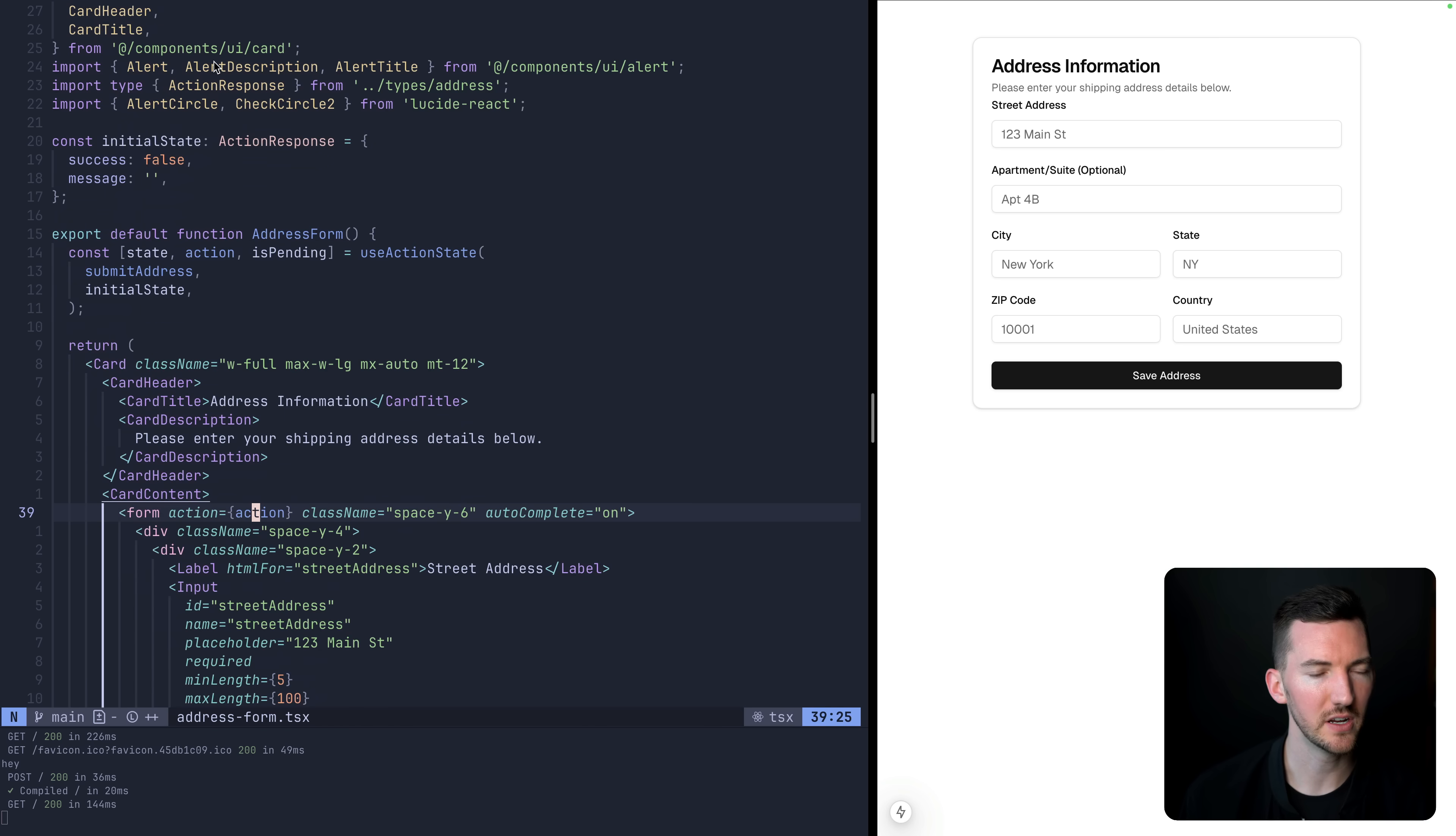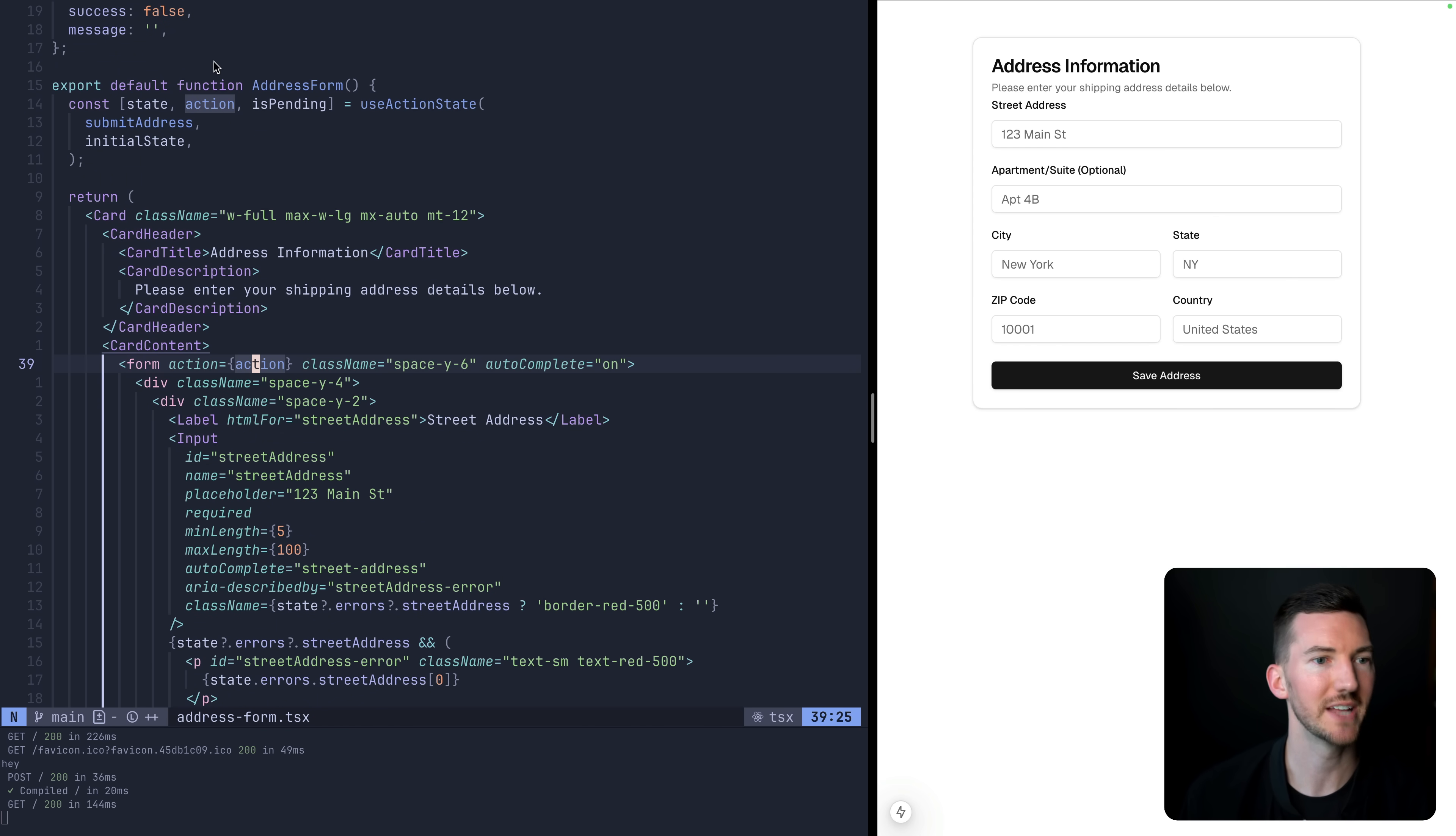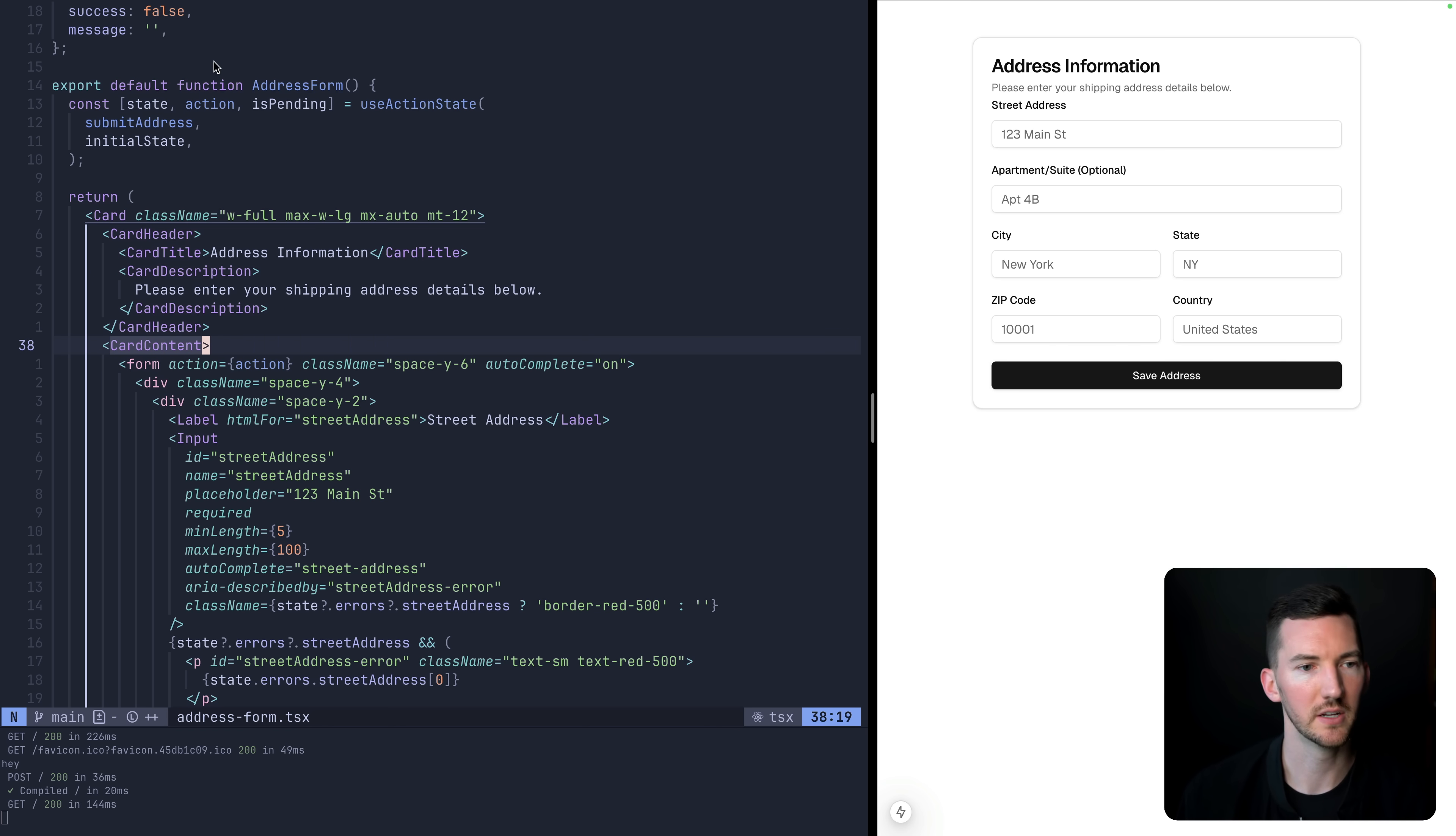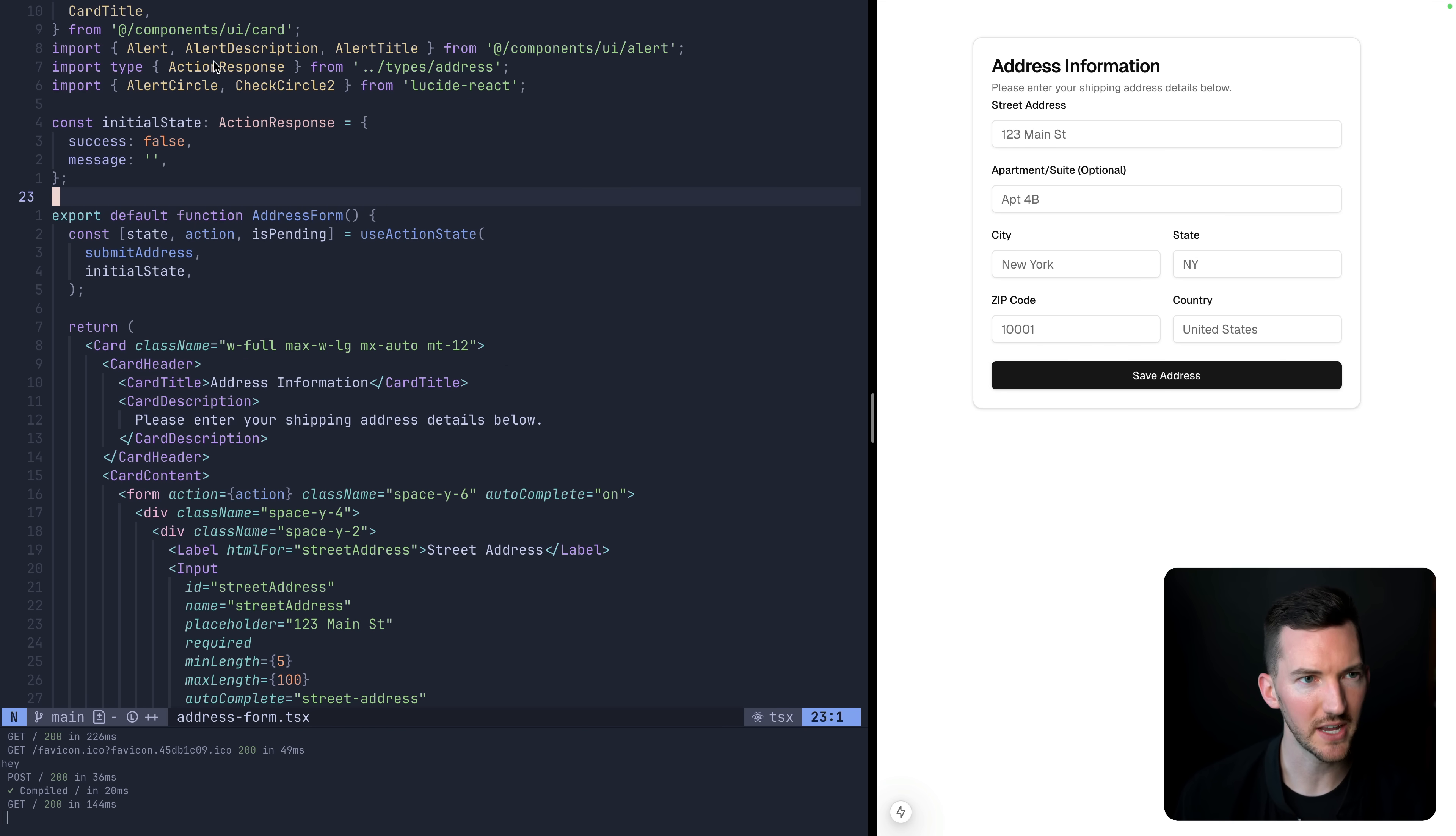So address form is a client component. And inside of here, we have just some normal HTML elements and some shad CN UI components for the form. And I want to talk through each individual bit on here. The first question that this tweet had was, how do I get the form to reset when I submit it? So let's actually just give this a shot here.